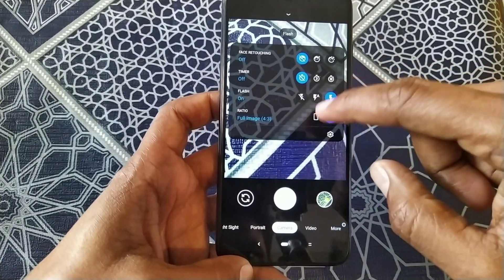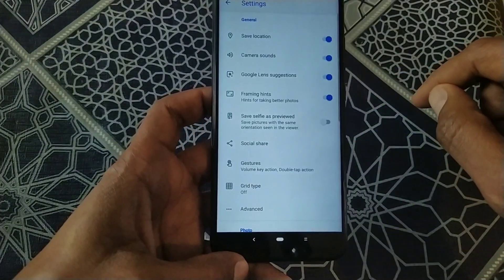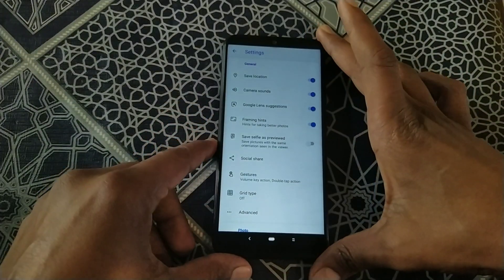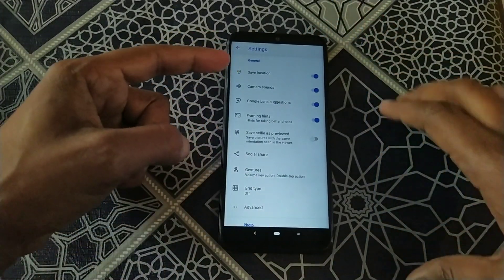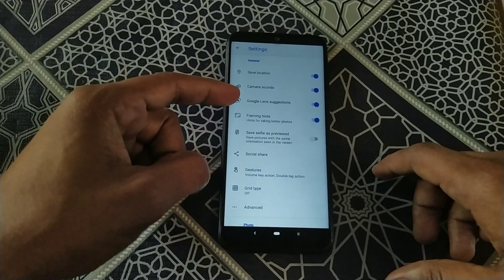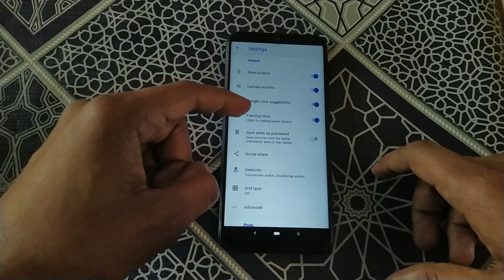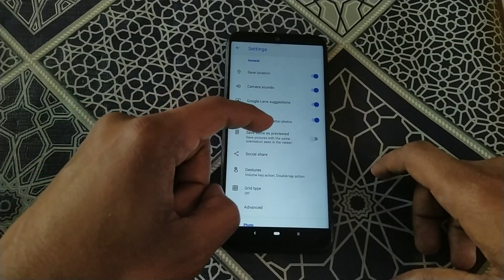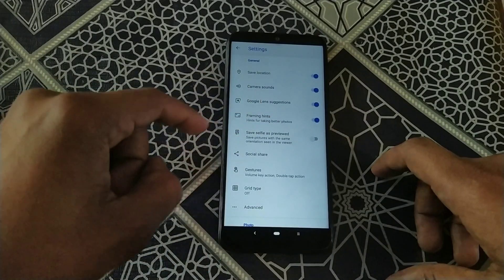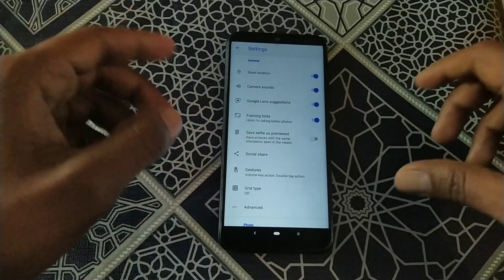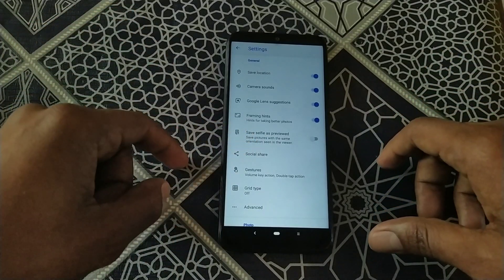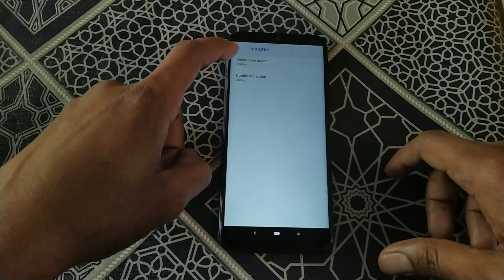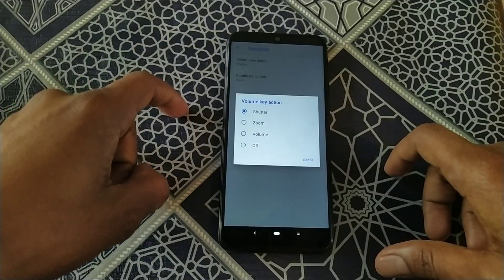If you click on Settings, you can see a lot of options — save location, camera sound, Google suggestions, filming hints, safe selfie as previewed, and a social share option for sharing the app.